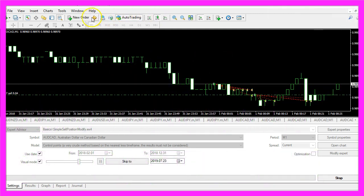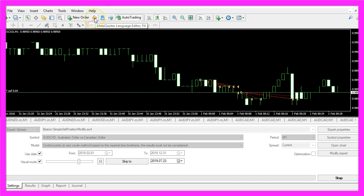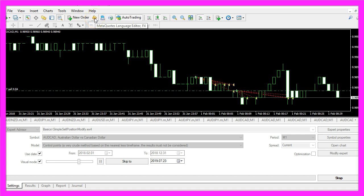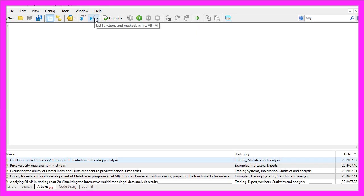To do that please click on the little button here or press F4 on your keyboard. Now you should see the MetaEditor window and here you want to click on file.